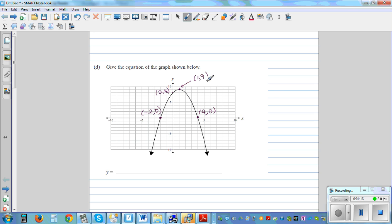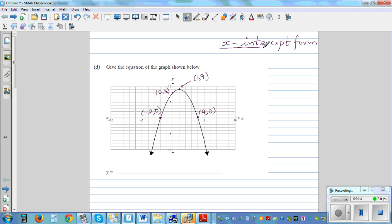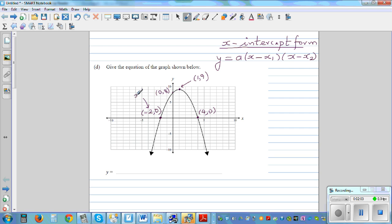So I'm going to write two formulas: one for the x-intercept form and one for the vertex form. For the x-intercept form, the general equation is y = a(x − x1)(x − x2), where x1 and x2 are the x-intercepts. So x1 is negative two and x2 is four.